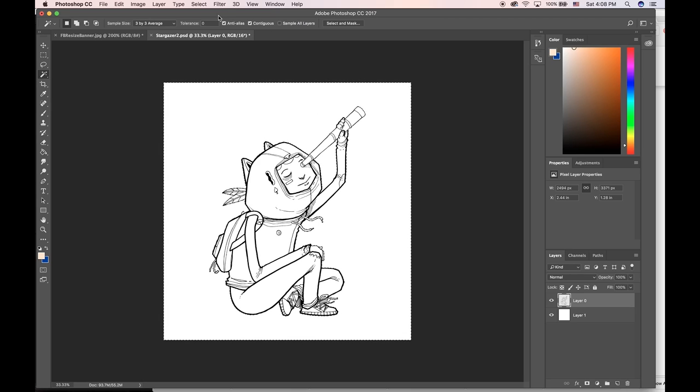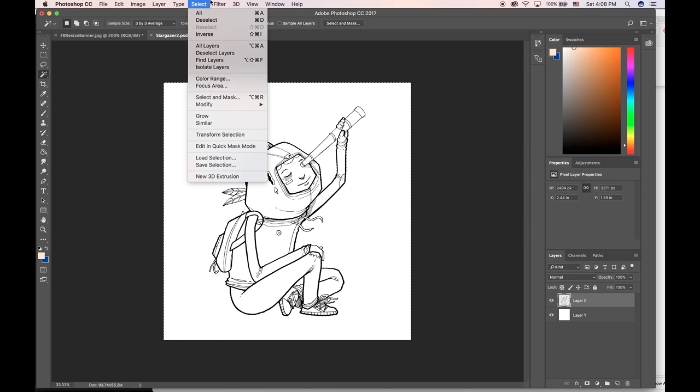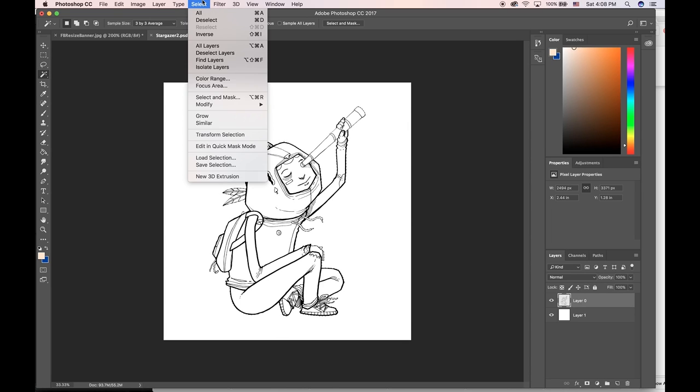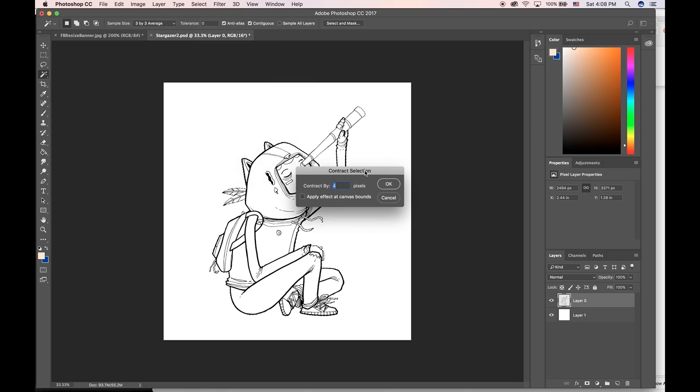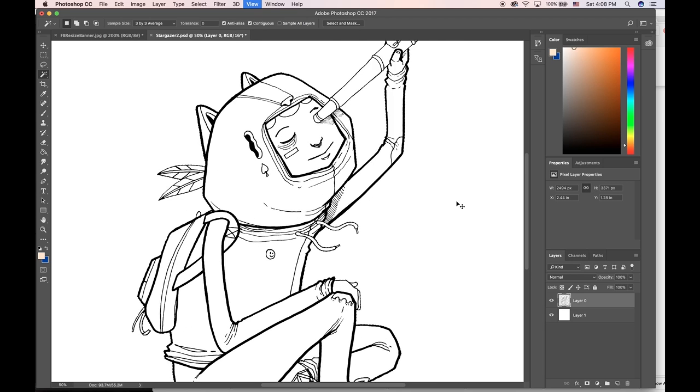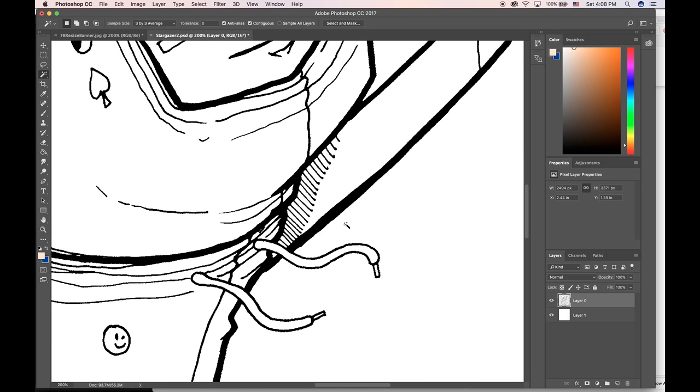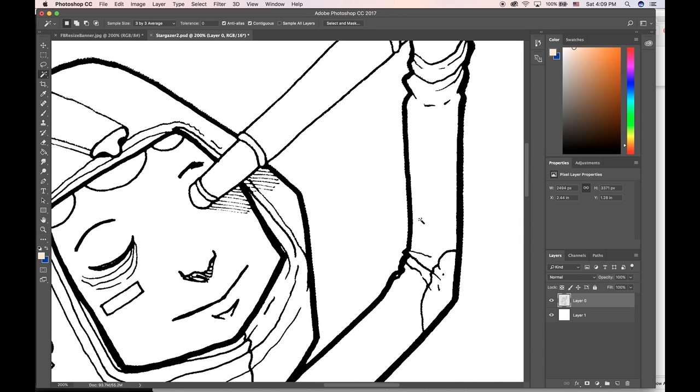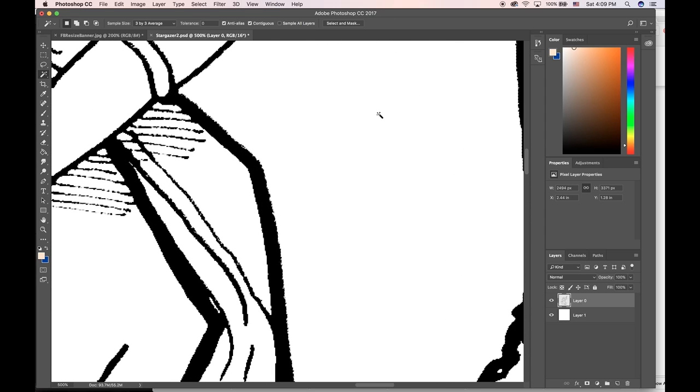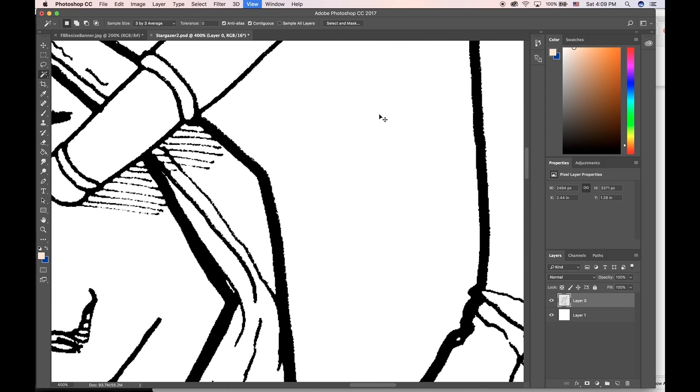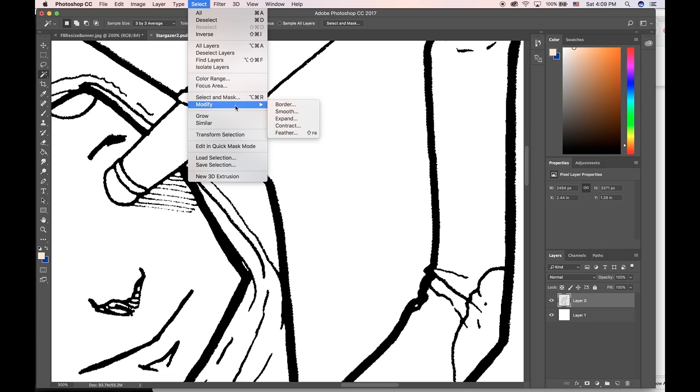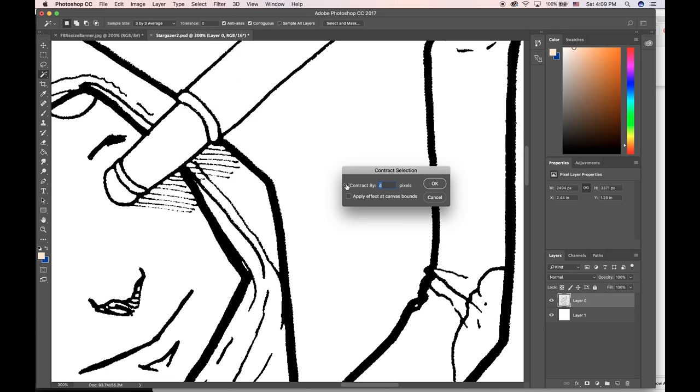Now I want to take that selection and do the inverse, so I'll hit Shift Command I or Shift Control I if you're on a PC. I'm gonna go to Select menu here, choose Modify, and then choose Contract. What I'm doing right now is the selection is just on the outside of these black lines. If you can see, the little dotted lines here are on the outside of the black line, and I want them to be sort of in the middle of these black lines.